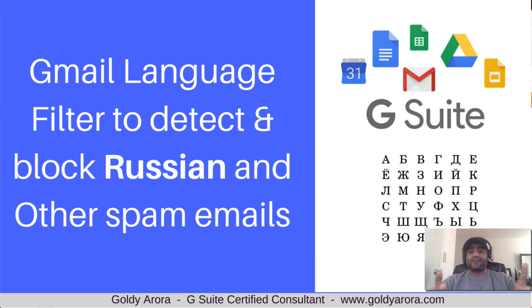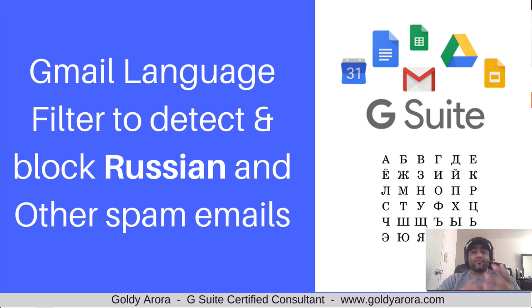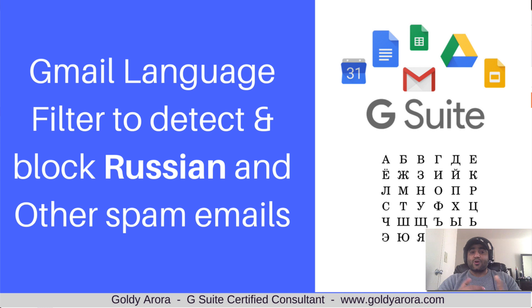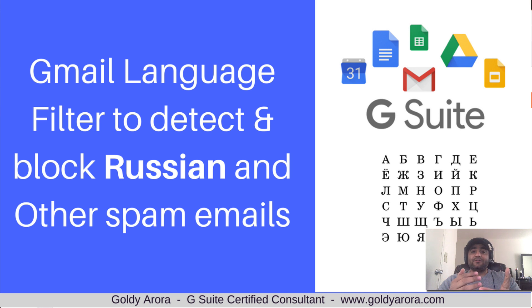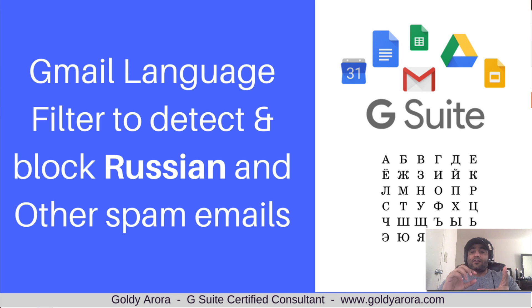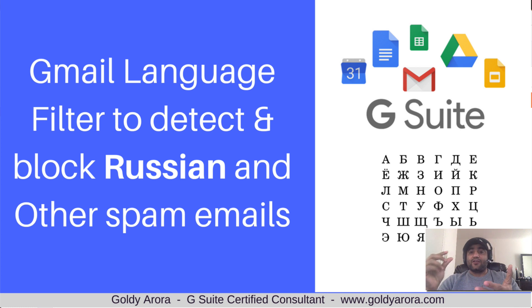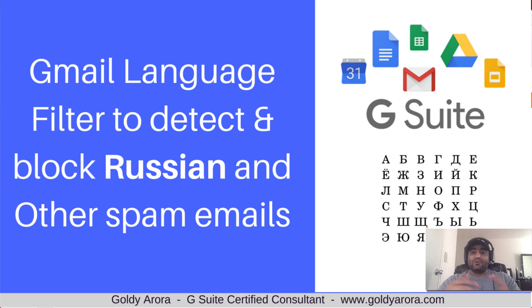There used to be a language filter in Gmail a few years ago which could have detected languages. You would simply create a filter by putting 'lang:' and the language short form like 'ru' to detect Russian language, and then you could dispose of that email accordingly. But that unfortunately does not work anymore.